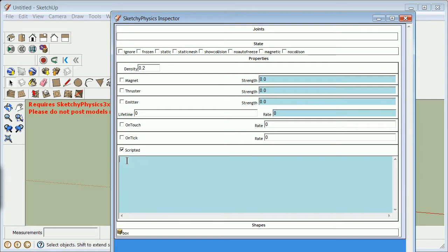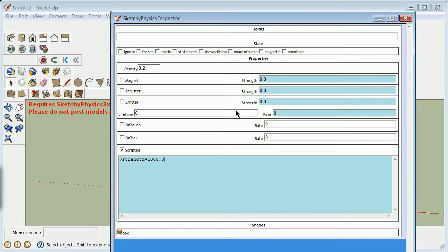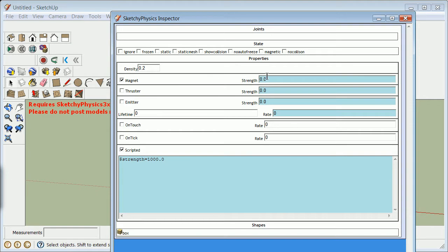For instance here, your scripted code might be dollar sign, which is what signals a global variable, strength equals 1,000.0. And that would mean over here, in this variable, this is going to turn that on from the get-go. So, you could go ahead and put the strength here and put the strength equal to dollar strength.